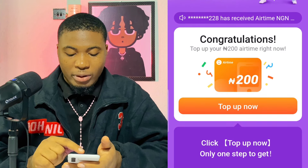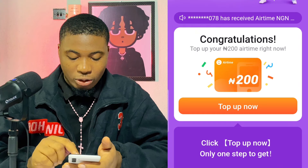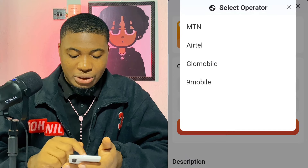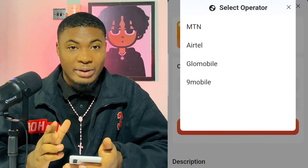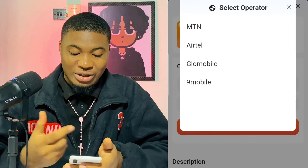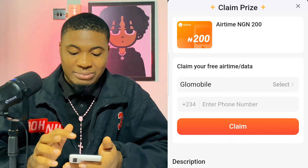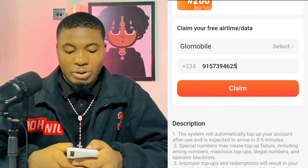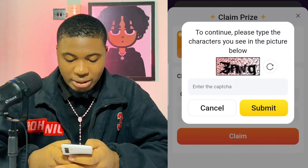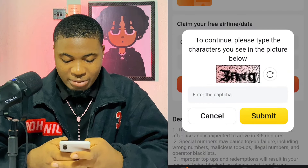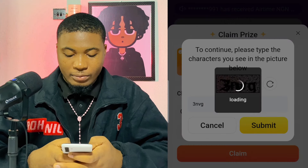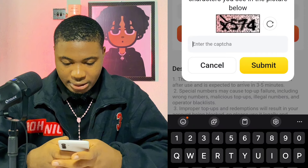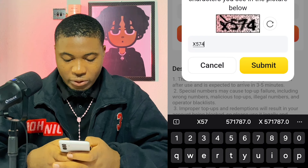I'm going to click on 'Get right now'. It says congratulations — to top up your 200 Naira right now, click on 'Top up'. When I click on top up, I'm going to select the network I'm using. I have MTN, Airtel, Glo, and 9mobile. Since Glo is my number, I'm going to select Glo, then click on the number field to put in my number. Then I click on 'Confirm', input the code shown, and click on submit — completing the CAPTCHA, which is X574.